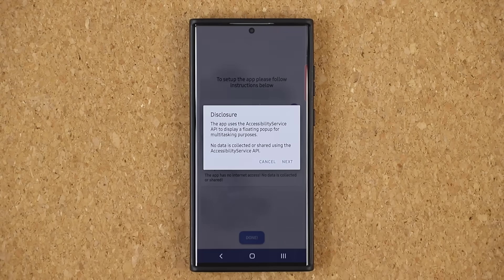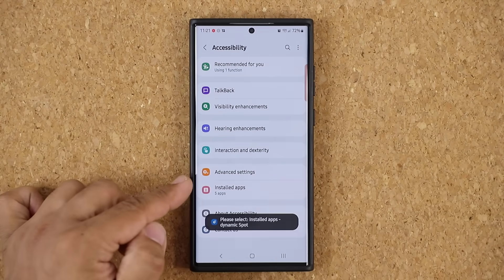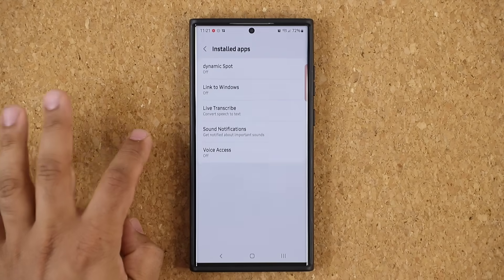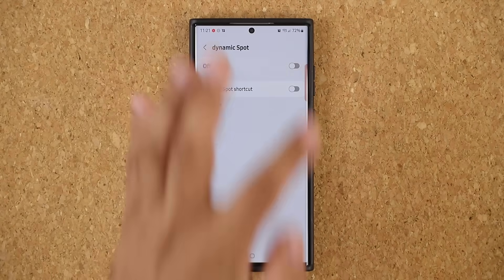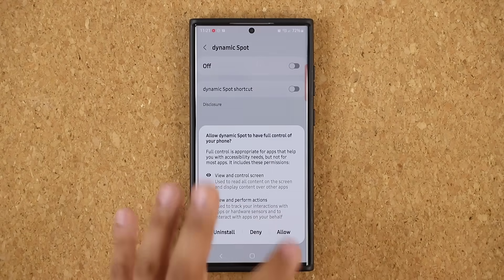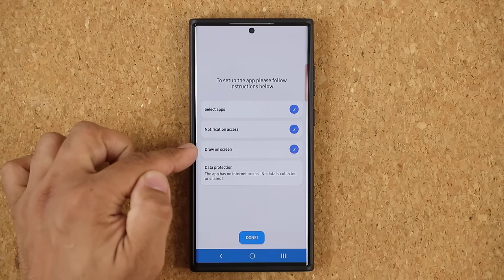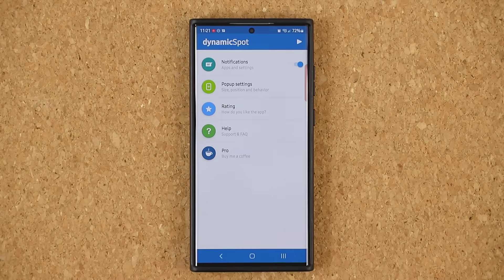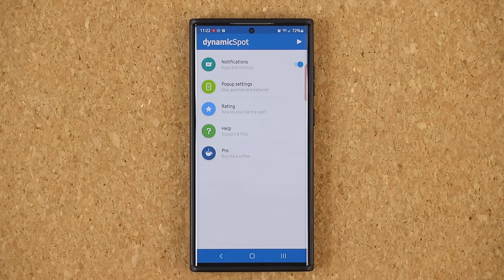So you tap that one as well. Read the disclosure. Tap on next. Then you're going to be dropped to this area. You want to tap on installed applications. Dynamic spot. And enable it. Allow. So that's it — you're going to get check marks on all these initial requirements. You're going to tap on done, and then you are in the dynamic island, also known as the dynamic spot application.